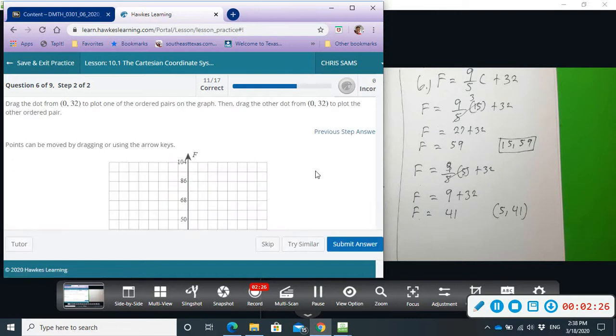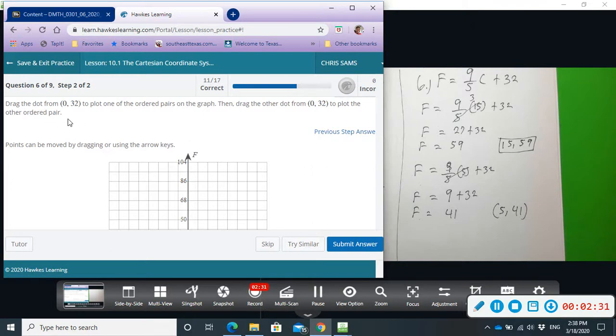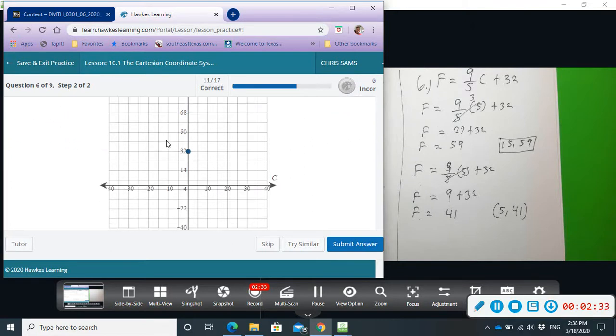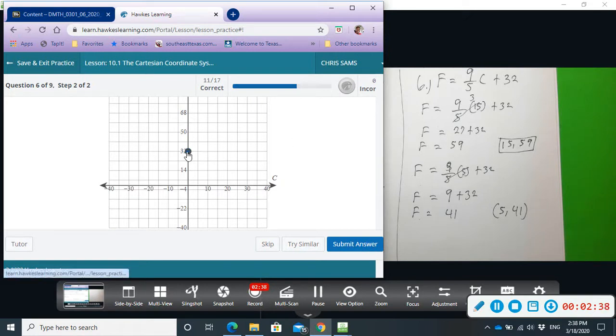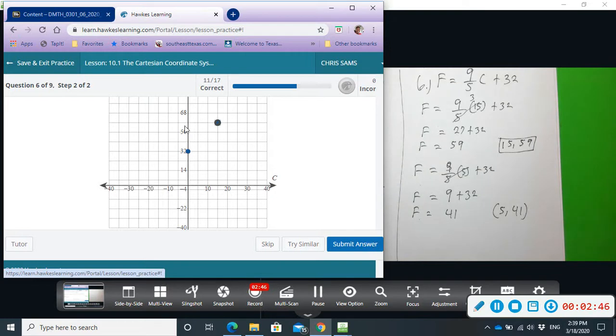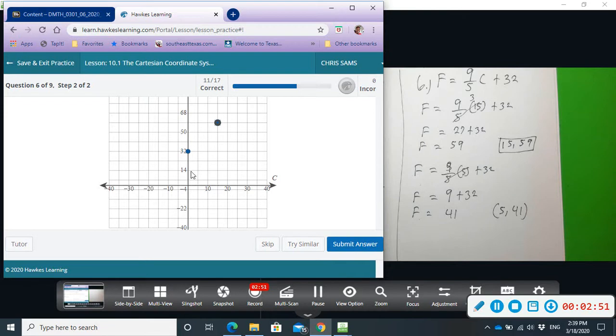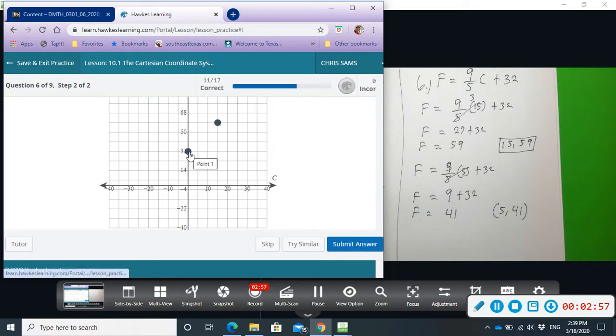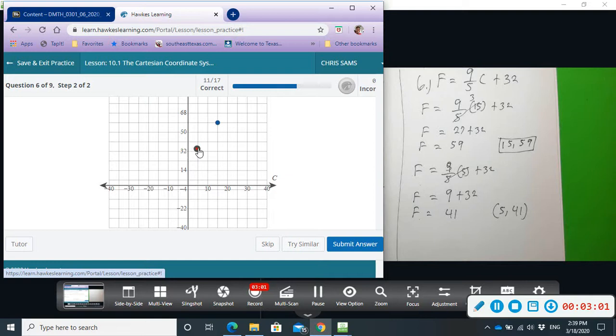Okay, part 2. Now I want us to graph these ordered pairs. We're going to drag the dot from 0, 32. I'm going to go to 15, 59, so I'm going to go right 15 and then go up to approximately 59. Each line is counting by 9 to give us where we need to go. And then we're going to drag this dot from 0, 32 over to 5 and 41.